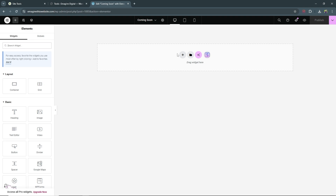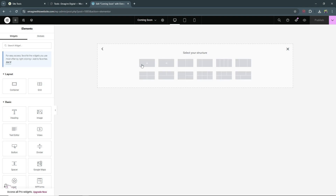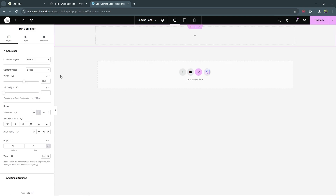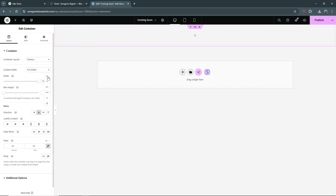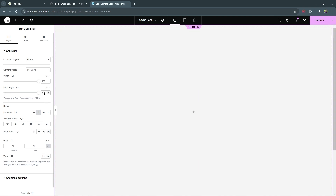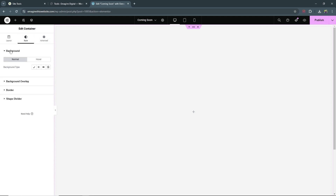To create the container, select the plus icon and then select Flexbox. Select the first option, then to your left set the content width to Full Width. The width below that you want to set to VW, which stands for viewport width — make sure that is 100. Then the minimum height, change the unit to VH which stands for viewport height, and set that also to 100. Once you're done there, go over to Styles.